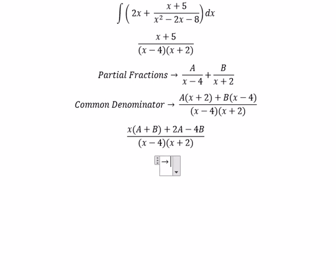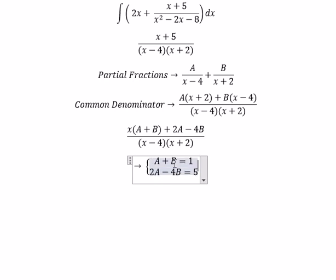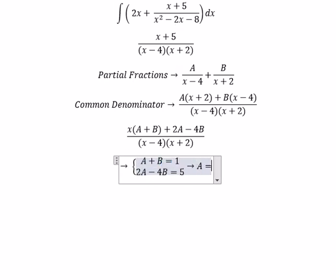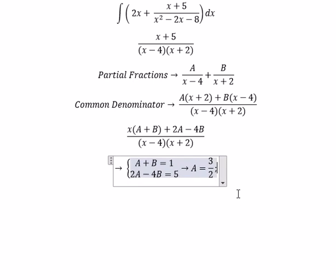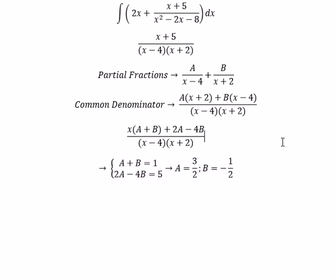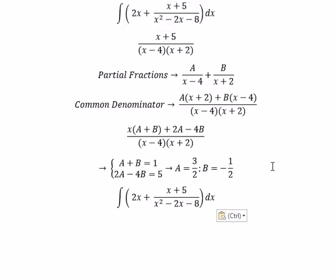The system of equations is: A plus B equals 1, and 2A minus 4B equals 5. Solving this system, we get A equals 3 over 2. Substituting back, A plus B equals 1 gives us B equals negative 1 over 2.